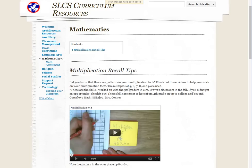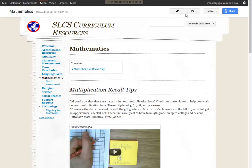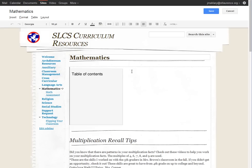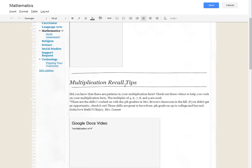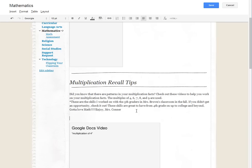Now if I were to put something else, I want to show you how these other headings work as well. Let's say we've got multiplication recall tips, and let's see, we'll go like this: multiplication of four.